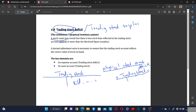To find the trading stock deficiency, the business needs to find the difference between the physical stock count amount and the general ledger balance, to determine by how much the physical stock is less.